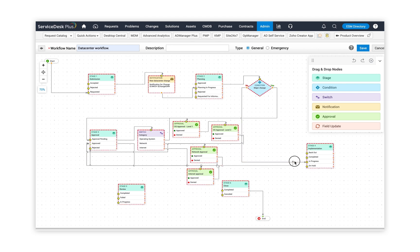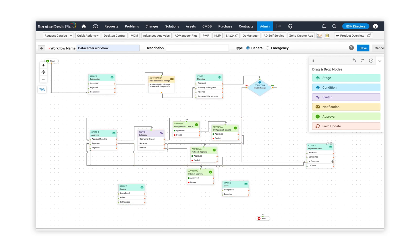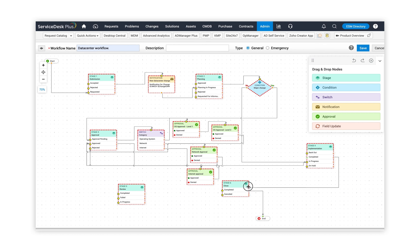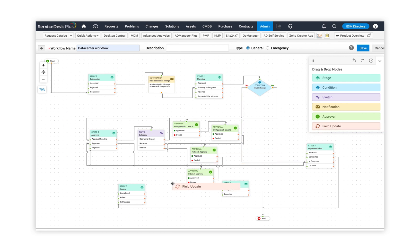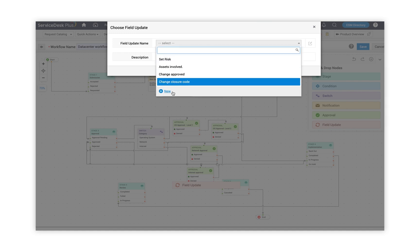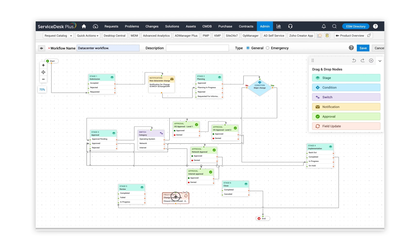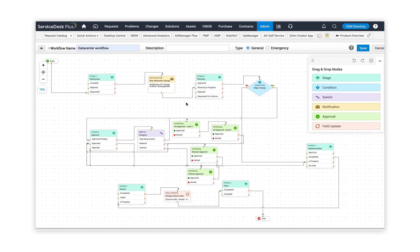Using switch and approval for my data center process, I'm using the switch to provide multiple channels, each going into different approval segments. Once all approval actions are completed, the change is considered approved. Then the change moves into implementation in progress. Once implementation is completed, I move to the review stage and connect review in progress. Once review is successfully completed, I create a field update — setting the closure code to 'close completed.' From the closure code, it goes into the completed status. I save this particular change workflow.